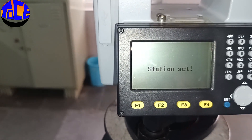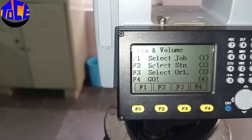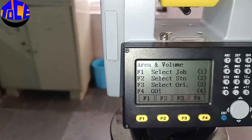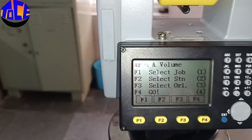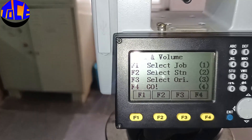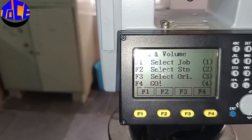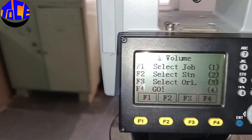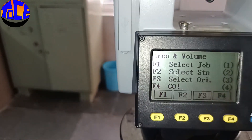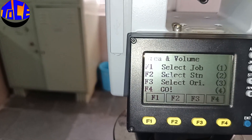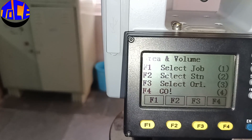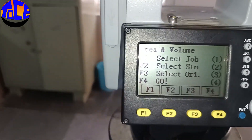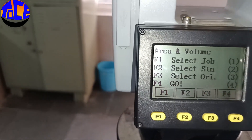Since my instrument is in non-prism mode, it is not asking for prism height. If it were in prism mode, after the instrument height it would also ask for prism height, that is the reflector height HR. You would have to provide that value as well.